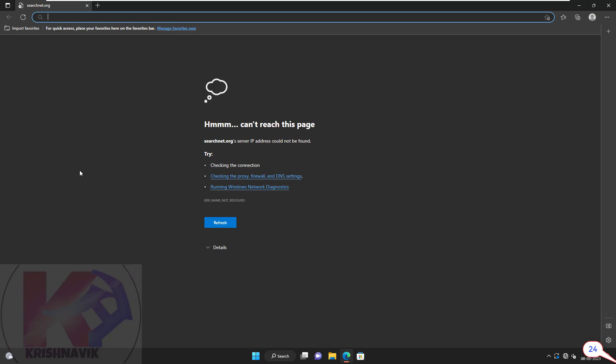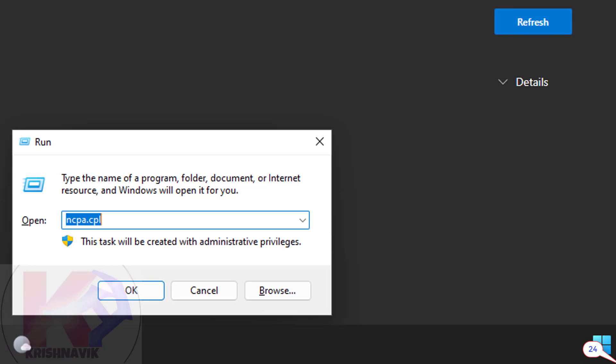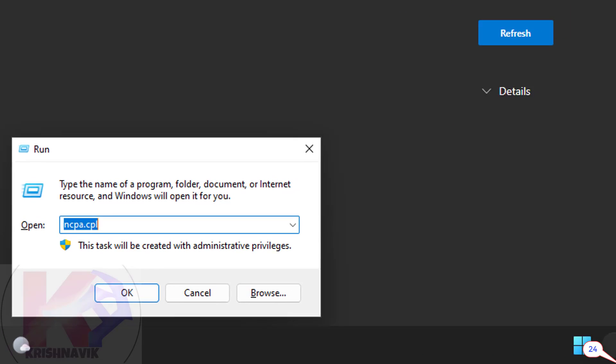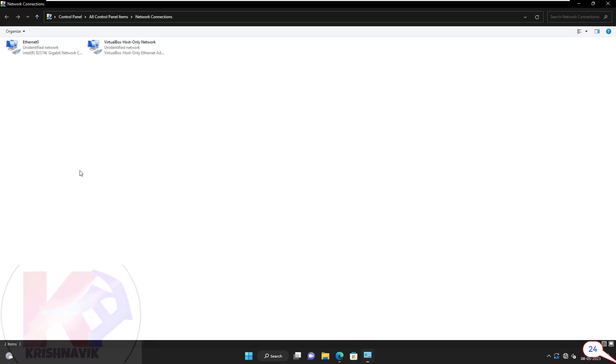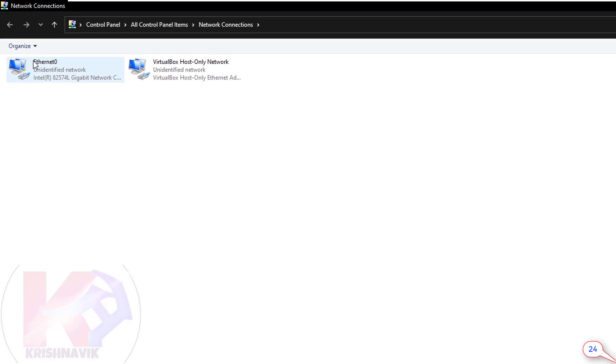Open Run by pressing Windows key and R on the keyboard at the same time. Type ncpa.cpl and hit enter key. Right click on your ethernet card.